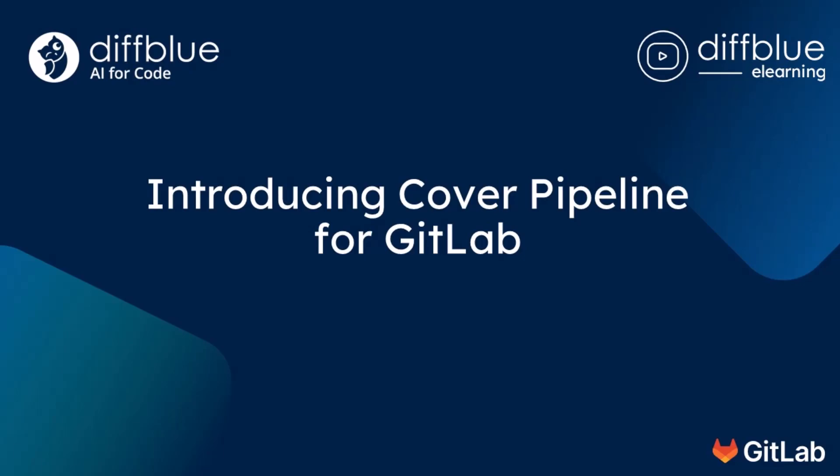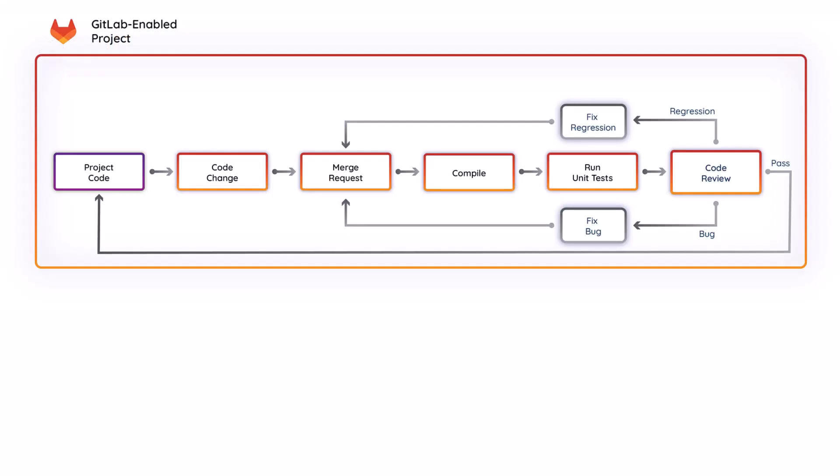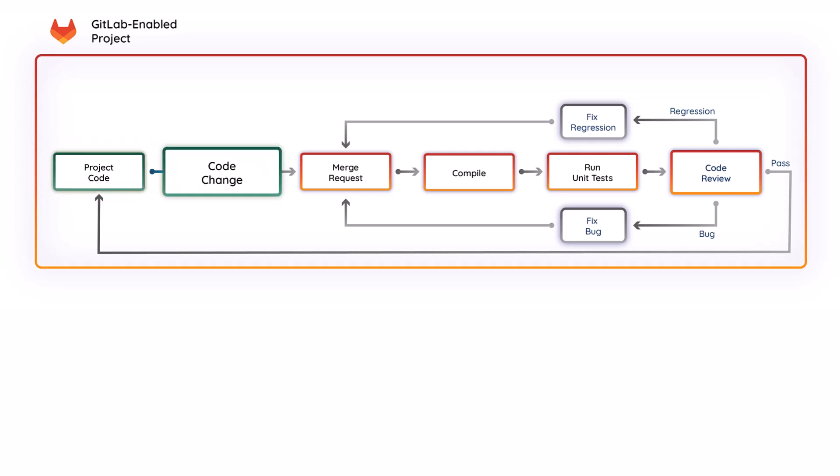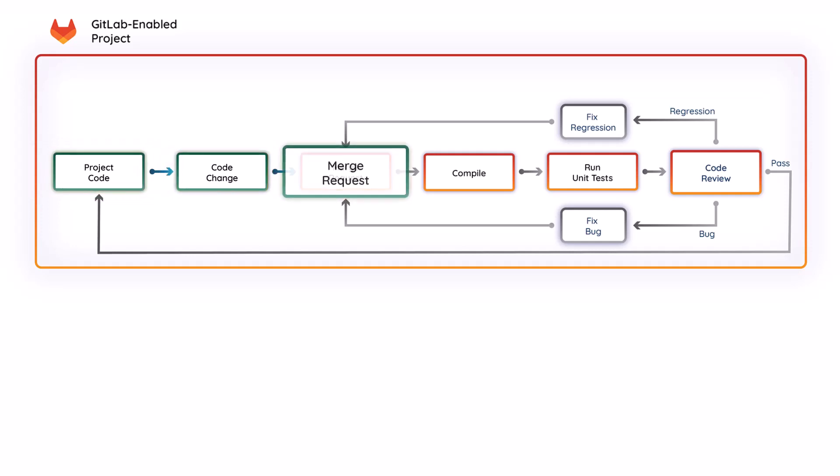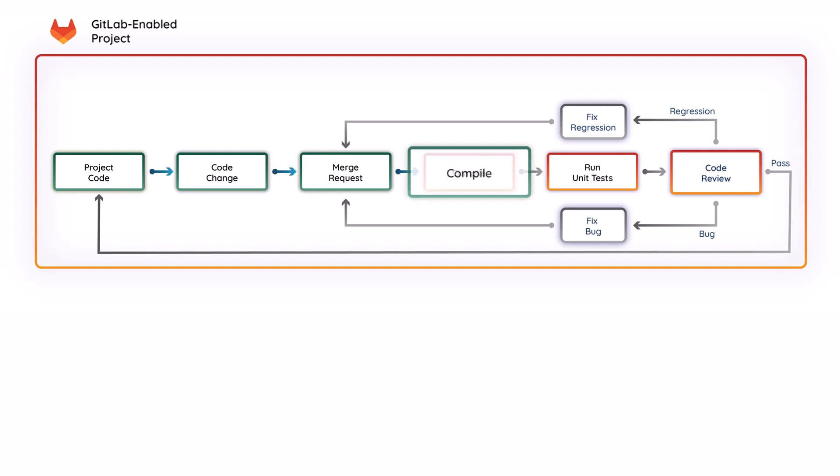Hi and welcome to DiffBlue eLearning. Unit tests are a fundamental and indispensable component of the Java development workflow, particularly when integrated into a CI pipeline.